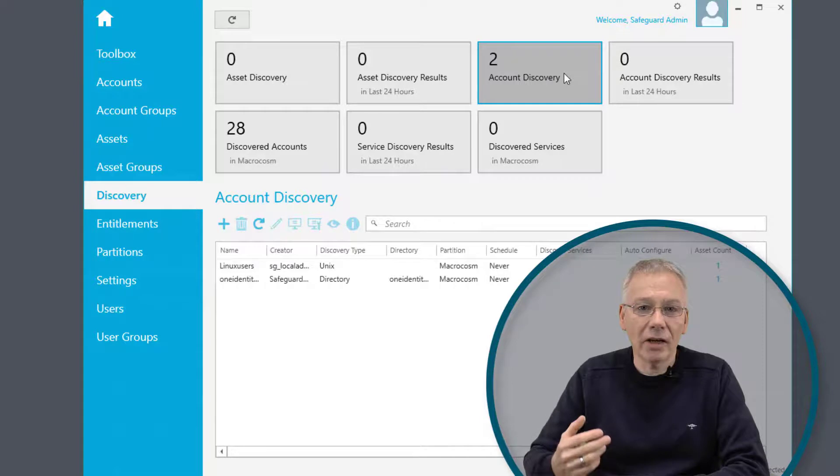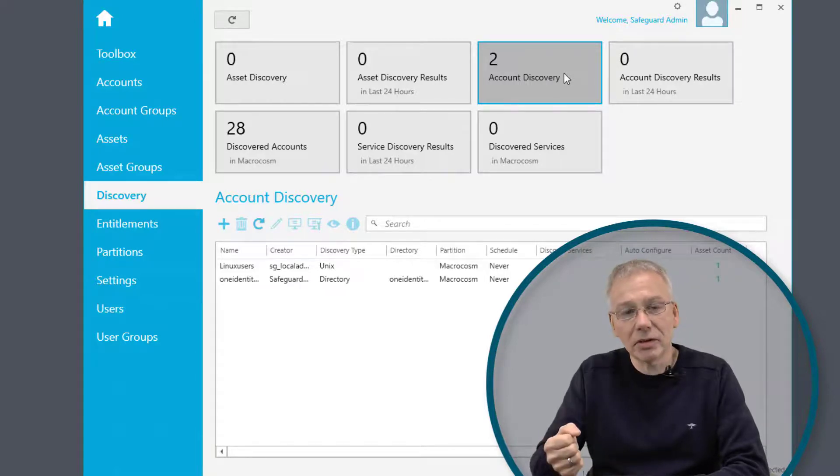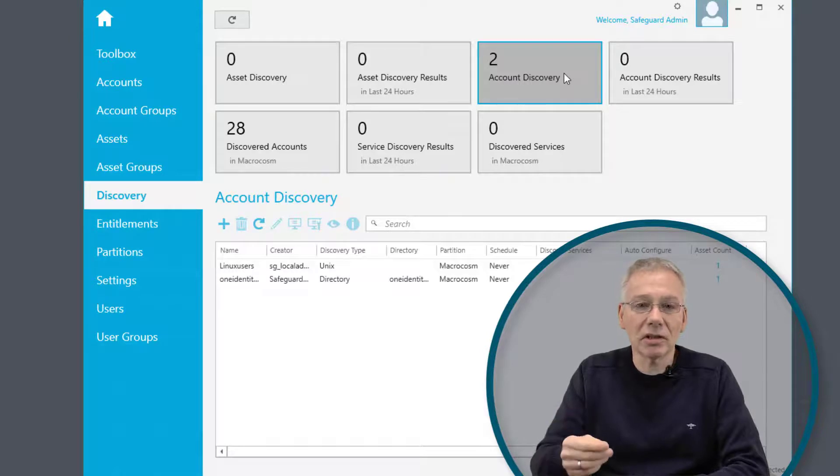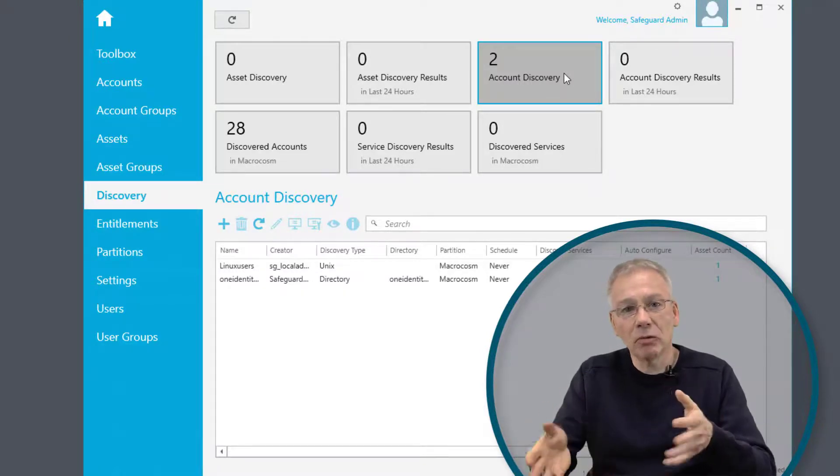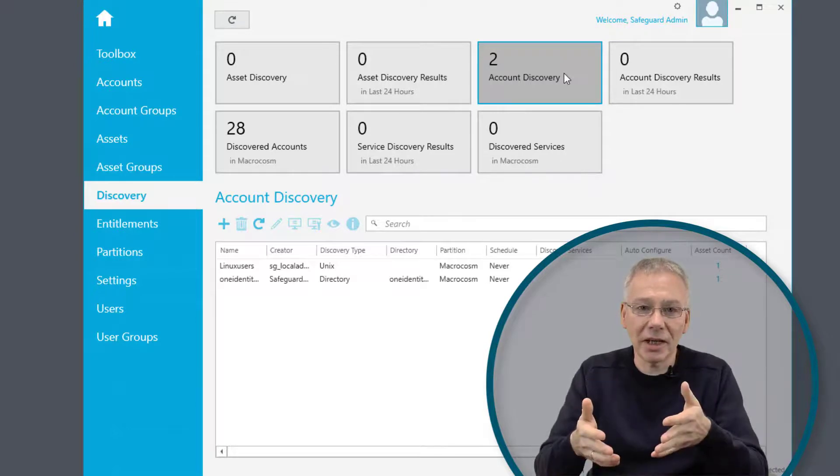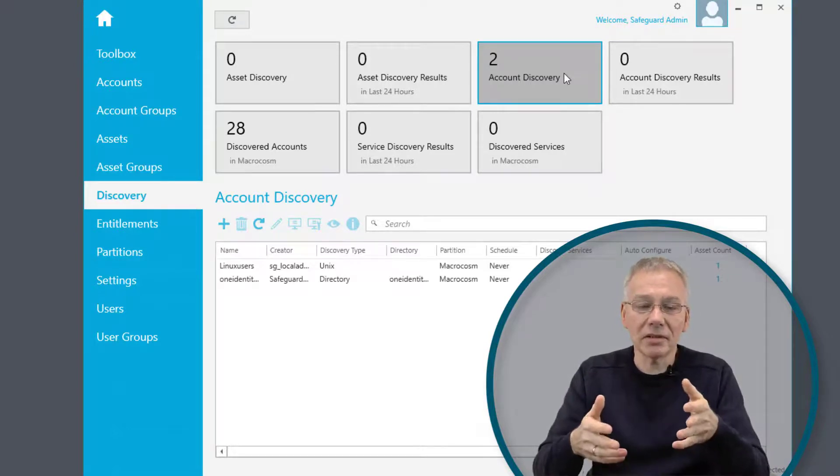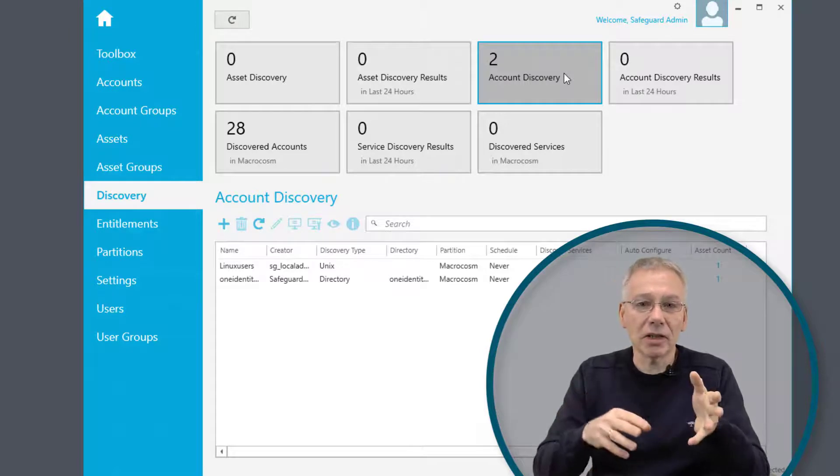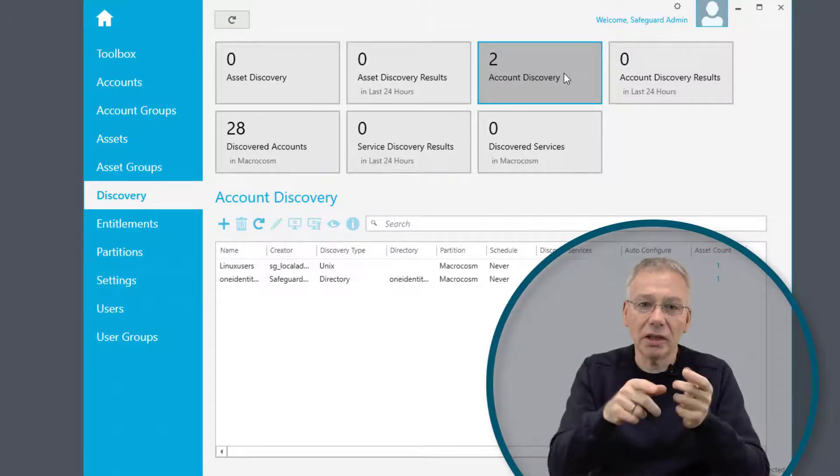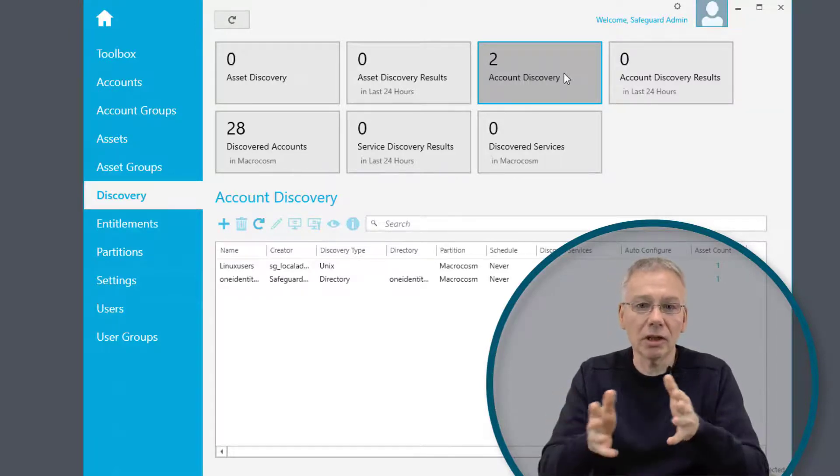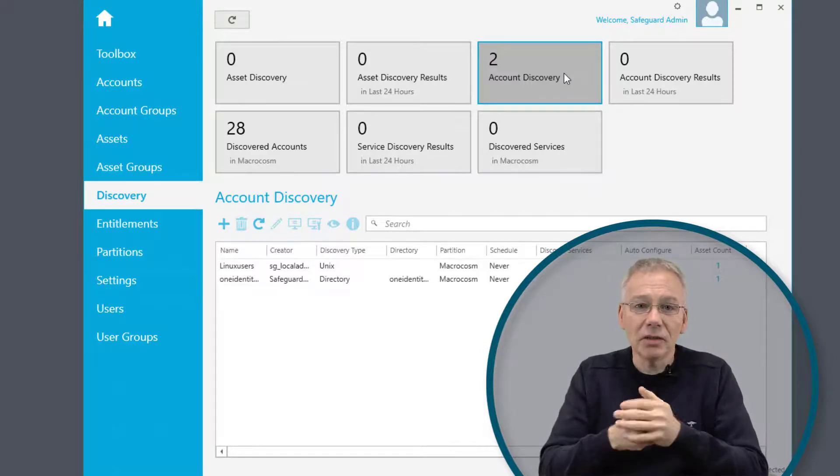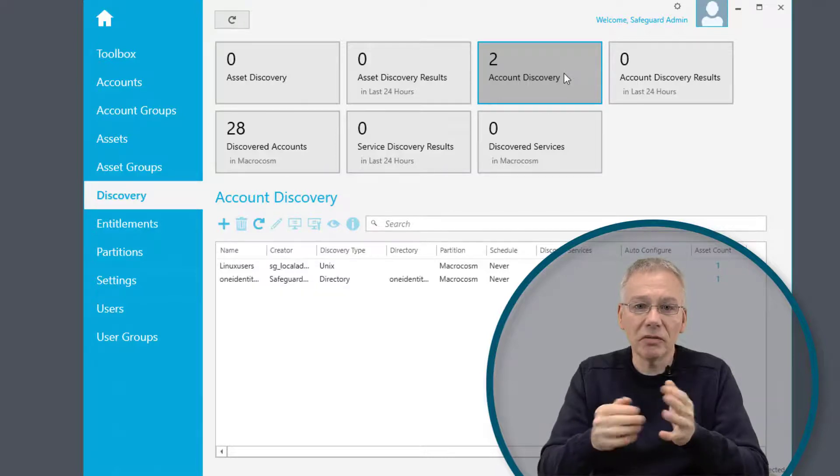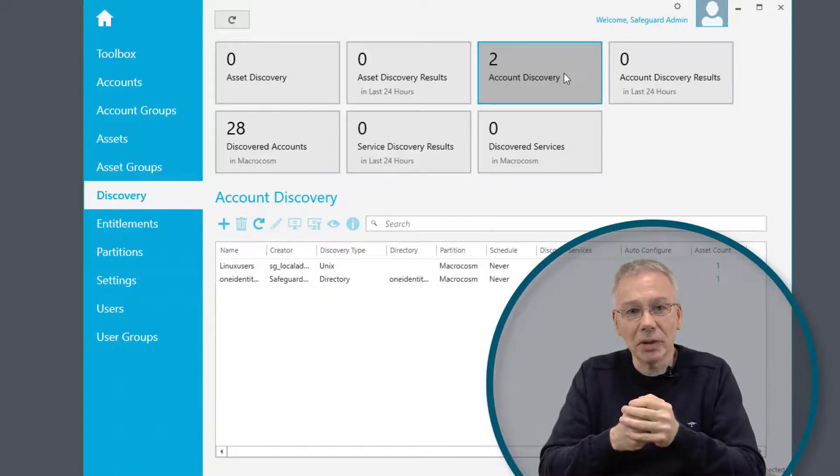You can have an account run on your directory service and you can have account discovery on whatever assets. You can combine all these things so that you have maybe a scan on the network for assets, and if you identify an asset, you can instruct Safeguard to look into that asset to go for a local account discovery on that asset. That makes it pretty easy to define and keep in sync with all the things that are happening in your environment.